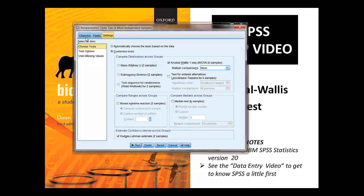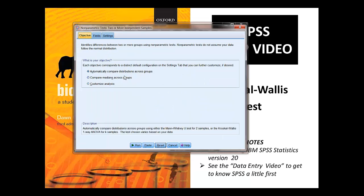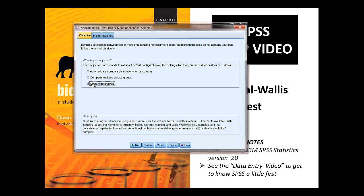When it comes up for you, it'll look like this. And what you want to do is select the custom analyze box.